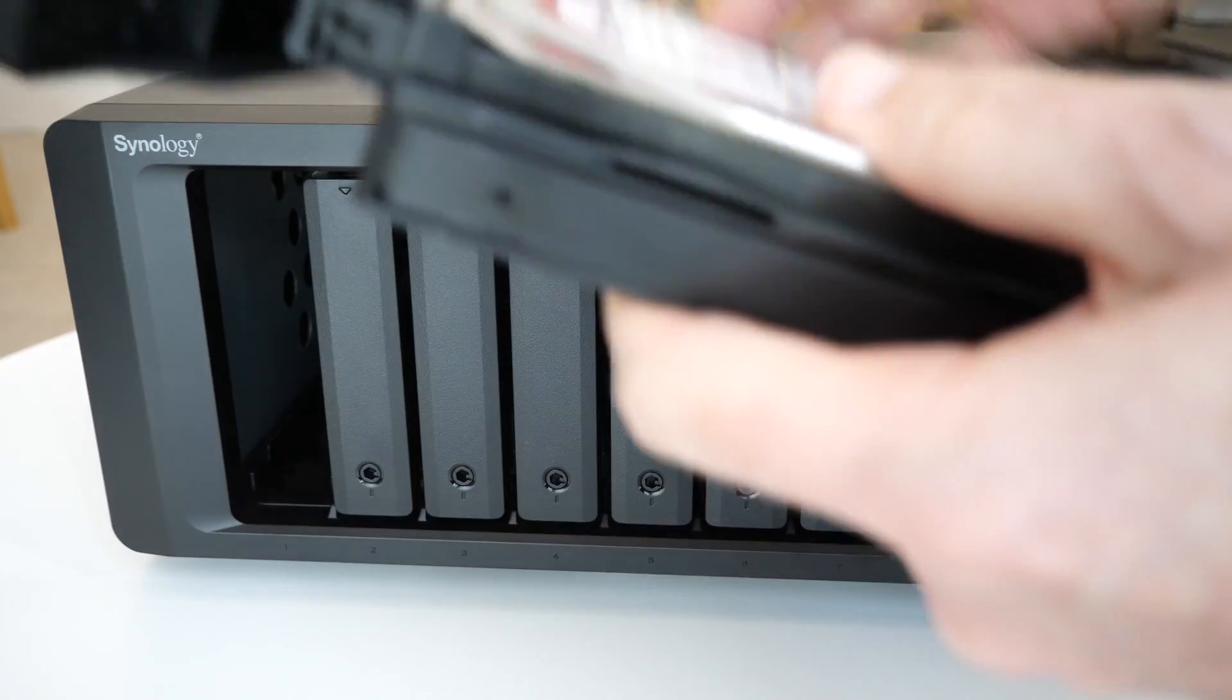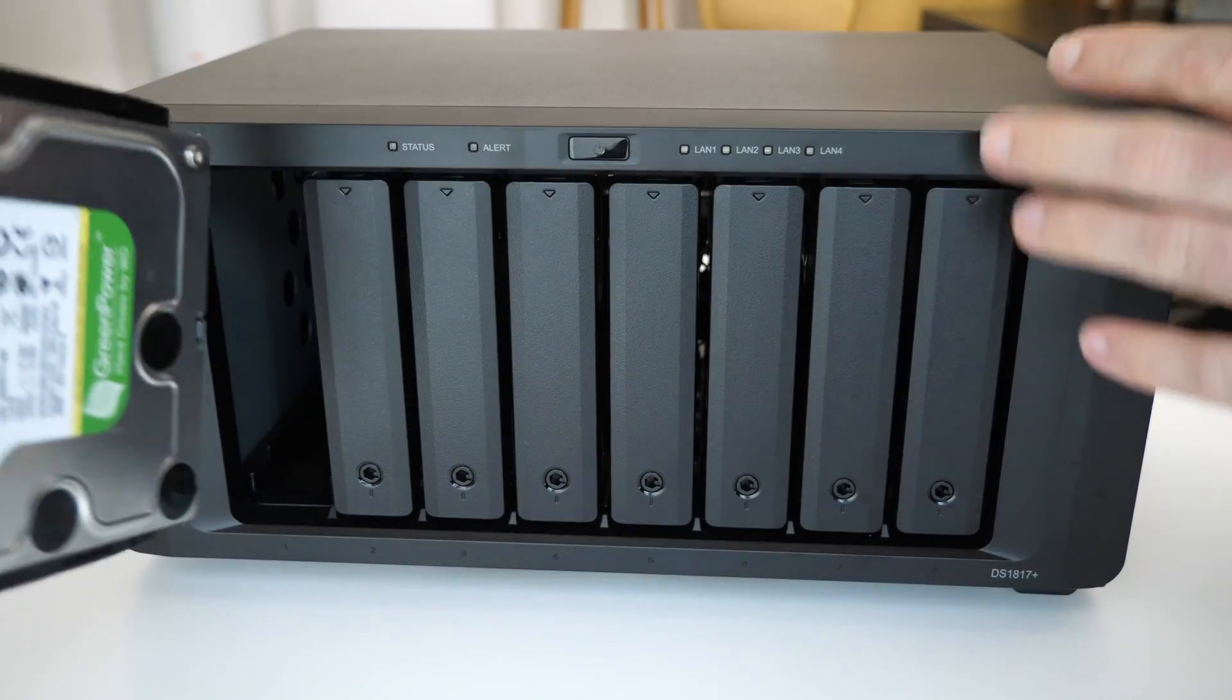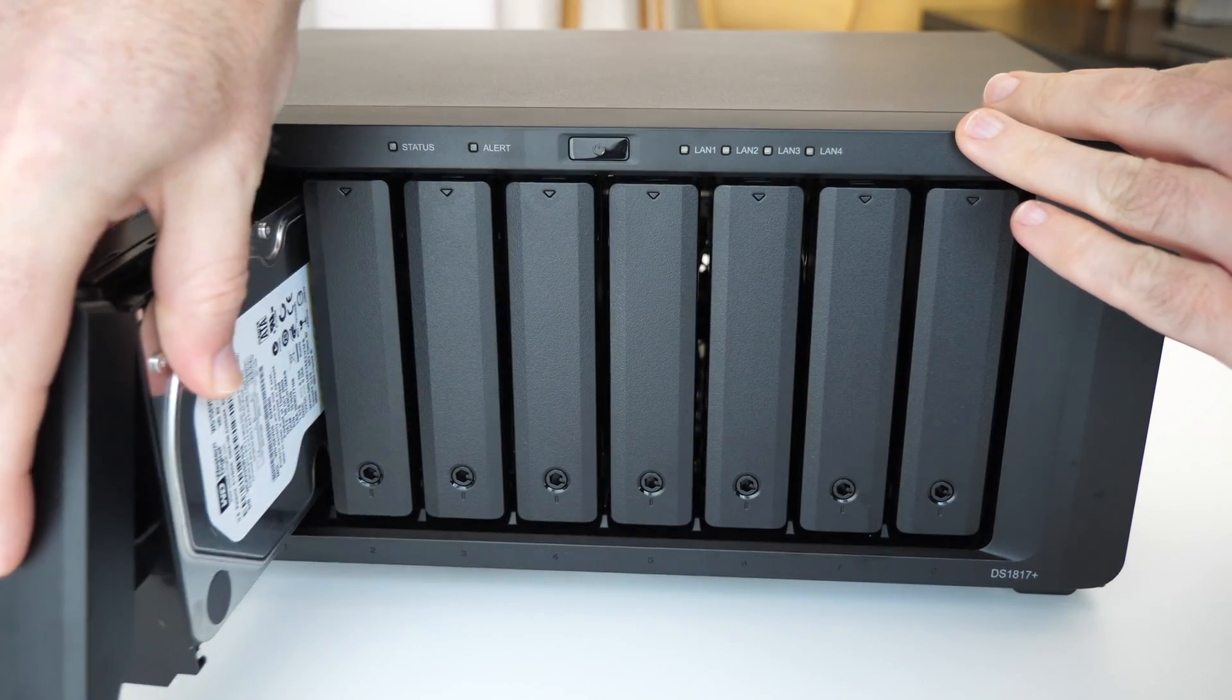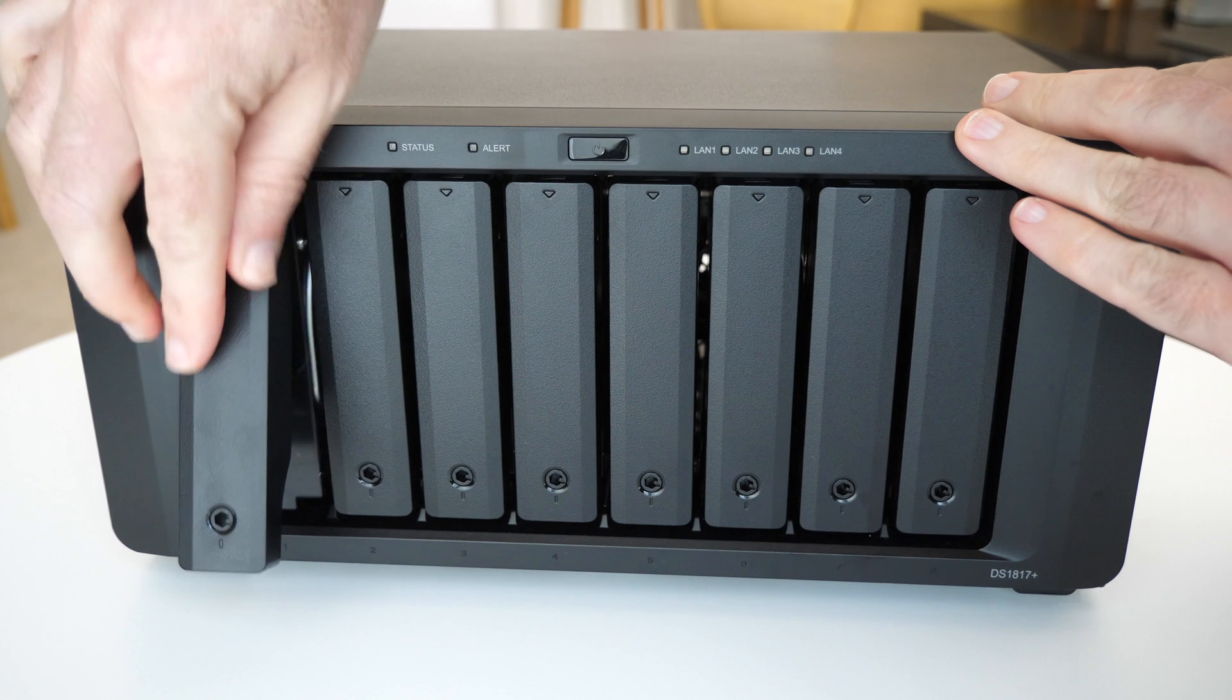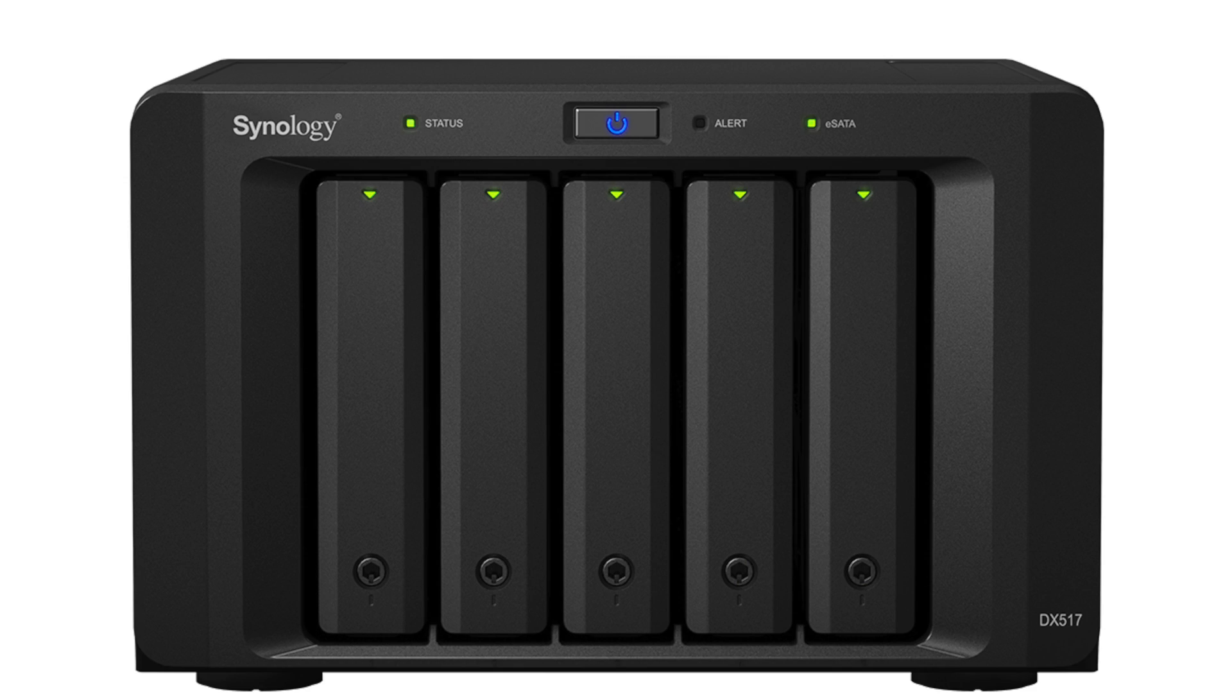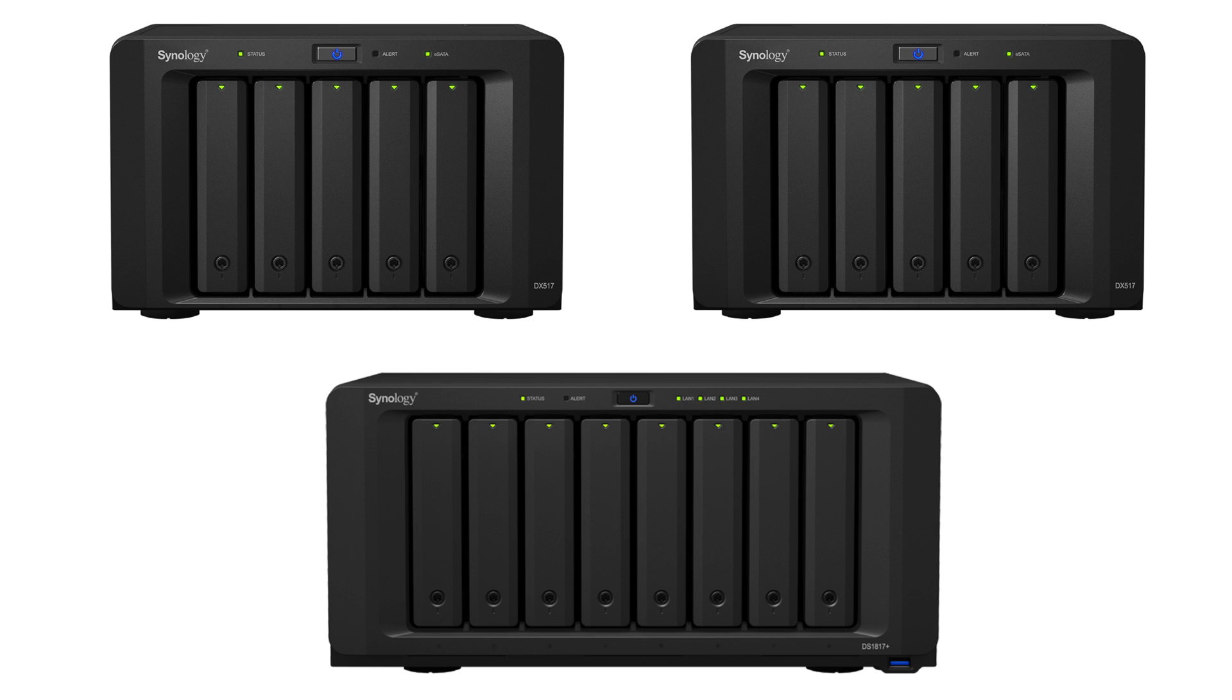Now whilst we're talking about expansion we've already got eight bays available to us here. If you want to expand this further you can use DX517 expansion units and this will add up to an additional 10 bays so you can actually use 18 drives on this system.